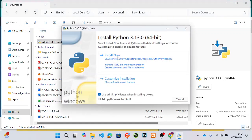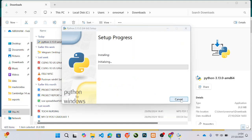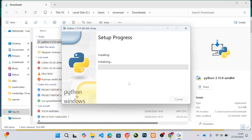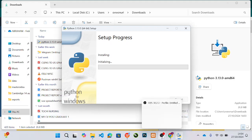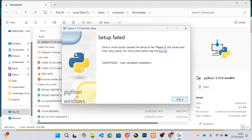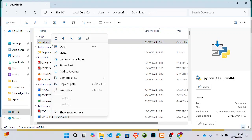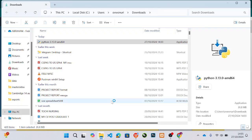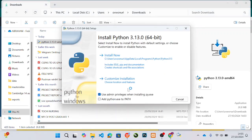I'm going to cancel that because I didn't click on 'Add Python to PATH'. So go back, right-click, run as administrator, and click yes. Then make sure you click on 'Add Python EXE to PATH' before proceeding.